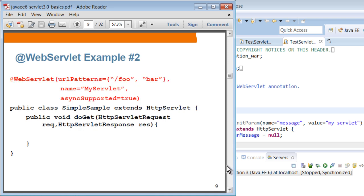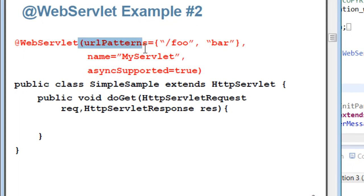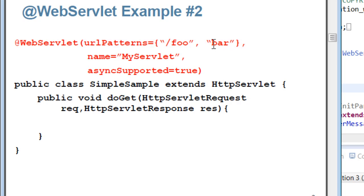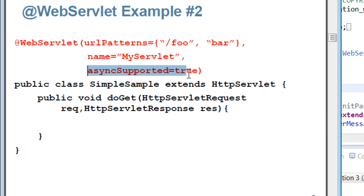This is example two. This is a case that you have two mappings. In that case, you are going to use urlPatterns attribute and then you're going to specify the bracket here with the two items. Here, I specify the name of my servlet. If you don't specify it, then the name of the class is the name of the servlet. You can specify other attributes. For example, asyncSupported=true. We're going to talk about async servlet later on in advanced servlet 3.0 presentation.